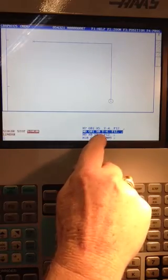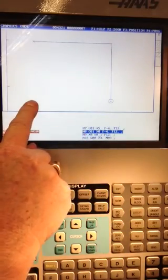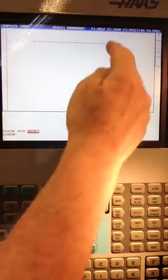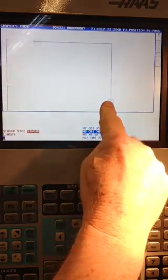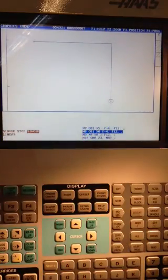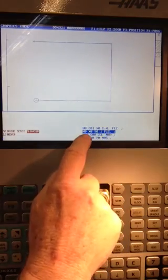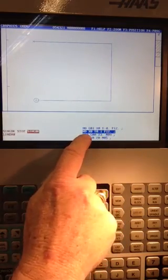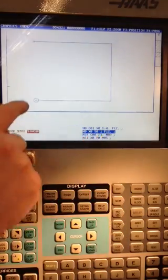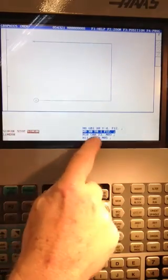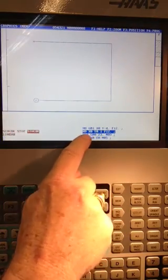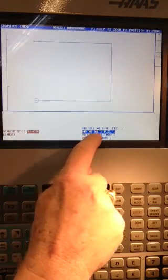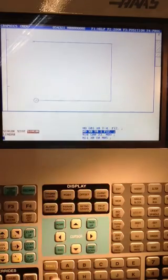On this line, we're going to move over to X zero, staying at Y minus four inches. So here we're going to move up to Y point one. We're going to come up 100 thousandths above the Y zero line. And we're on the same X zero that we previously put in.